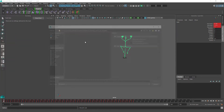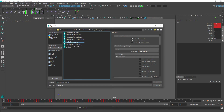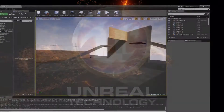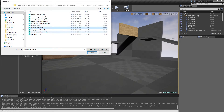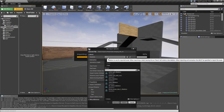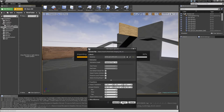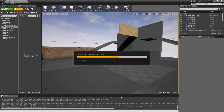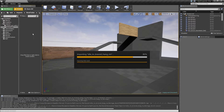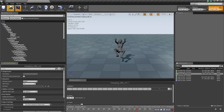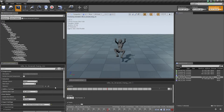We're ready to export this, naming it 'hanging_idle_RM'. Then let's jump into Unreal Engine and import both the RM animations onto the skeleton with the root that I explained in the previous video. Once imported, we enable root motion for both of them.